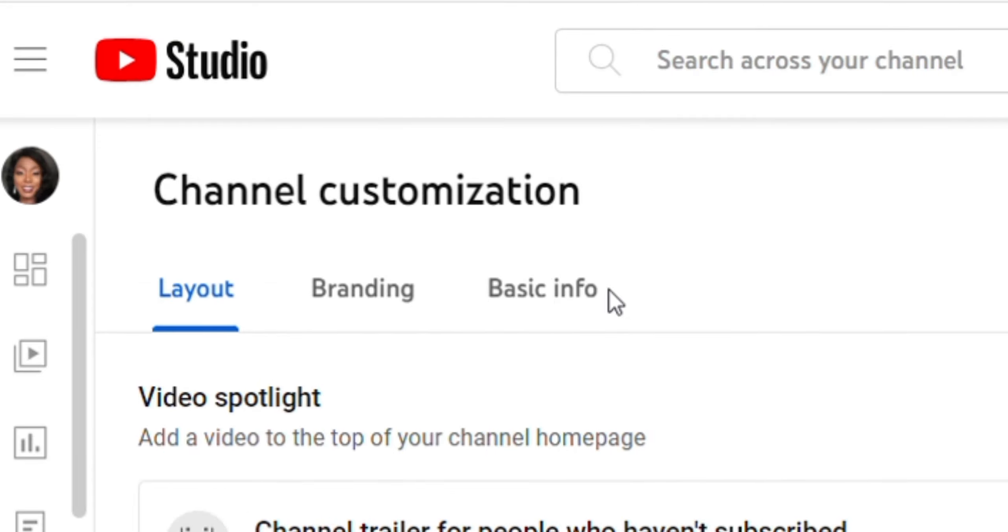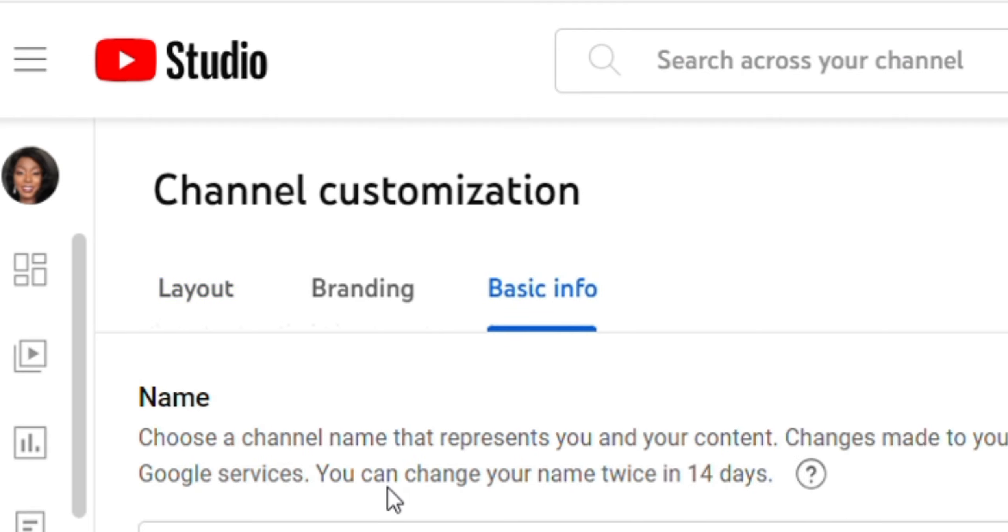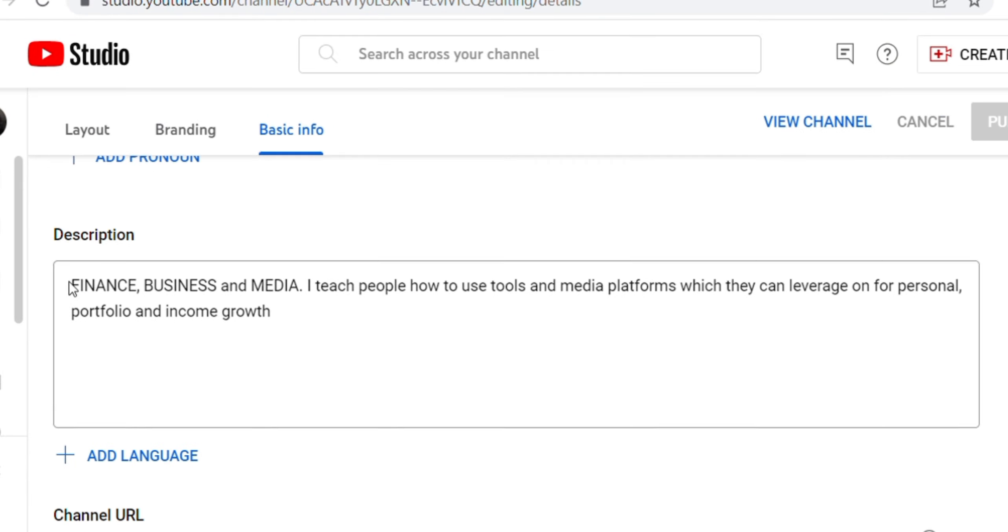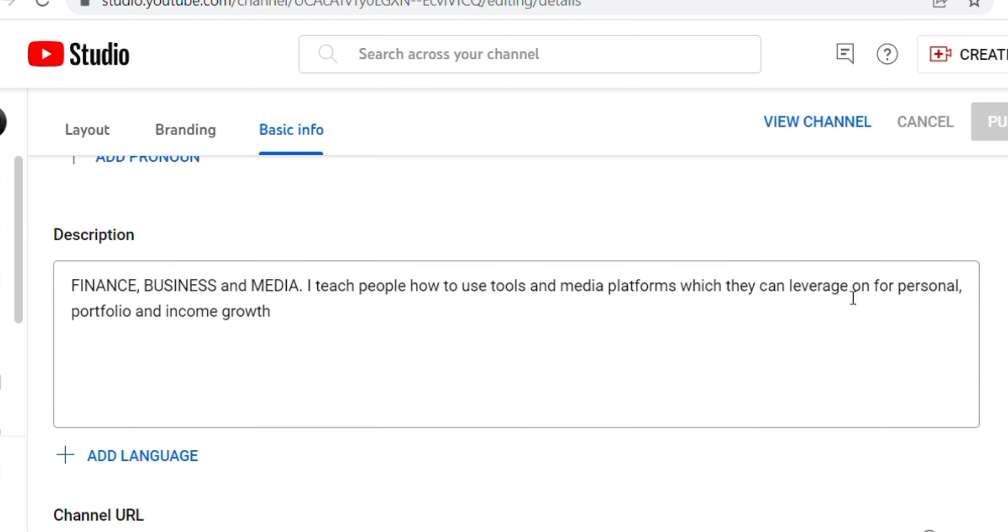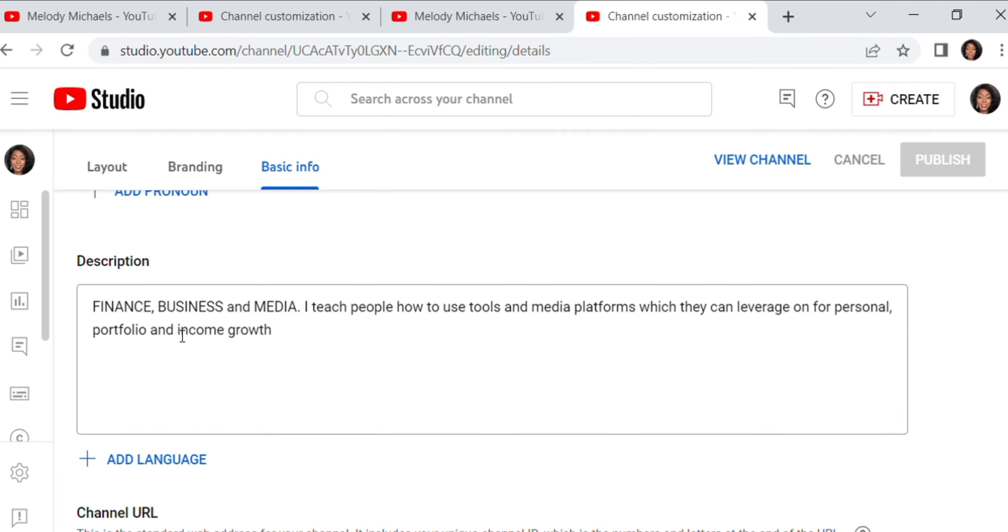Of course, you go to your basic info. Now here's your YouTube description. If you are looking for loyal subscribers who would subscribe and stick around to watch the rest of your videos, then your description should pull them for them to have a basic idea of what you do.